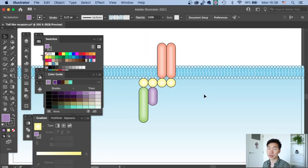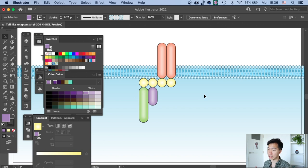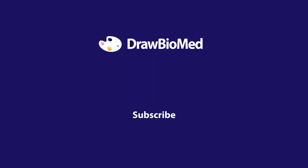So this is how you create a Toll-like receptor. There are many subtypes of the Toll-like receptor. You can check them out in an example in the description below and make it according to the one that fits your research. I hope this can help you with your publication. Please give a thumbs up if you find this helpful. Subscribe to DrawBioMed for more of these videos, and I look forward to seeing you in the future videos.